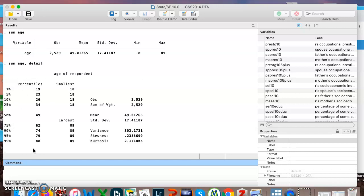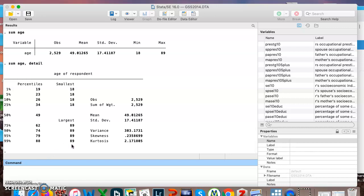So the way to understand these percentiles is if we were to line up every single person who answered the question what is your age from youngest to oldest, and then we just look at the youngest one percent, the oldest person in that group is 19. The youngest one percent is just 18 and 19 year olds. If we look at the youngest five percent, the oldest person in that group is 23. The youngest five percent is 18 to 23 year olds, and so on, all the way up to if we looked at the youngest 99 percent of people, the oldest person in that group is 88, which is probably not surprising since the oldest people here are all lumped in together as 89 or older.